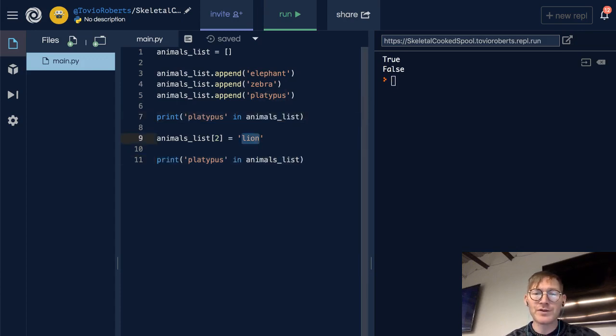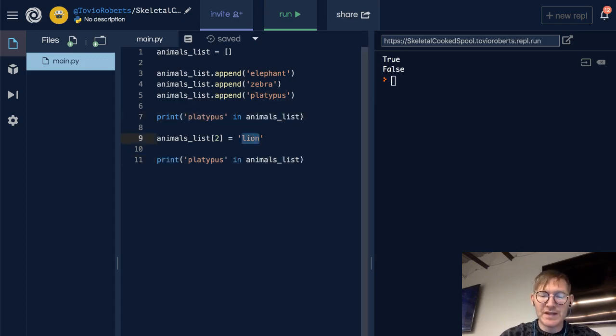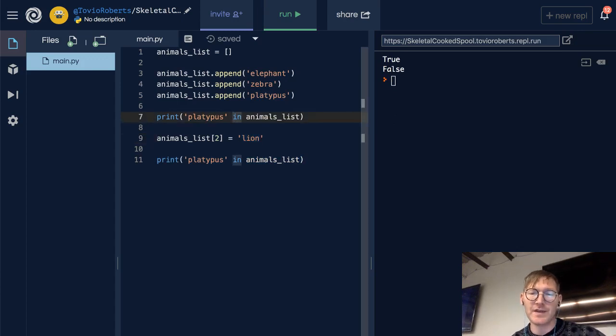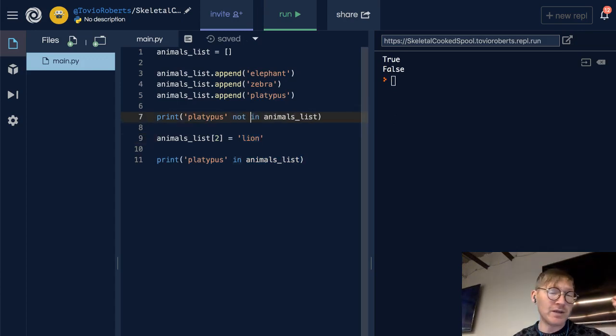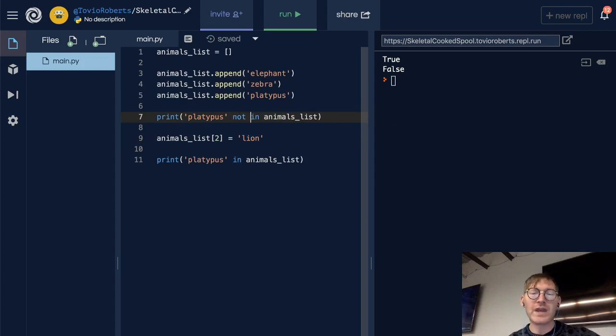So we can also check to see if something is not in the animals list. And this is going to be really important when we get to dictionaries.